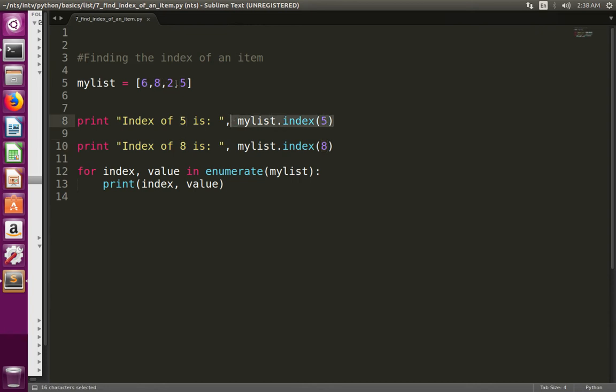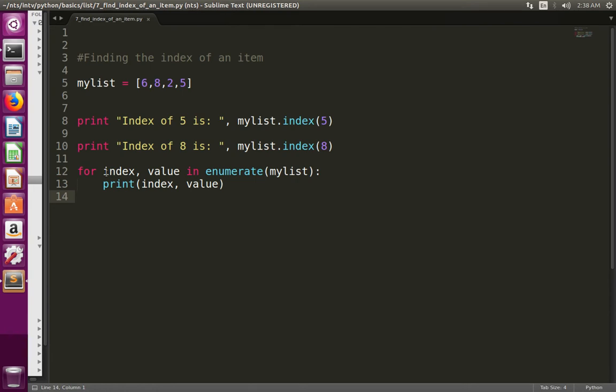If you want to access the index of items in a list in a for loop, we can use the enumerate function. Here in this for loop, I am using the enumerate function.